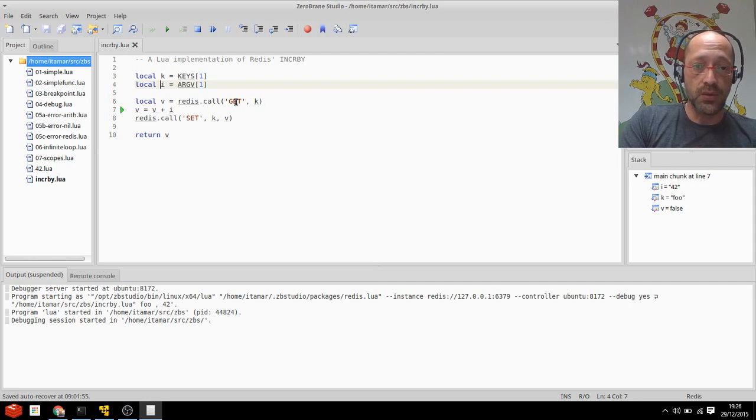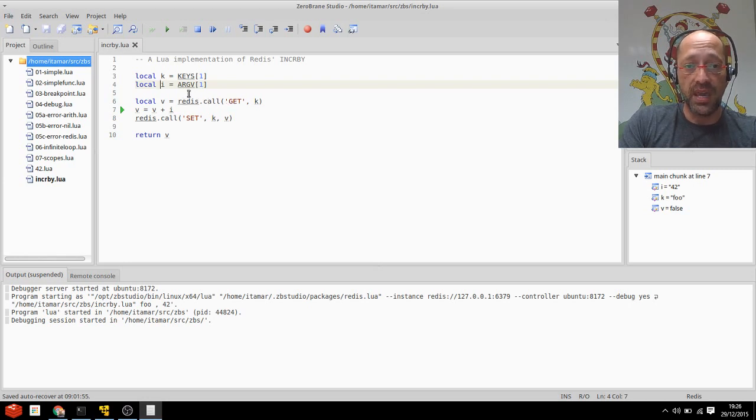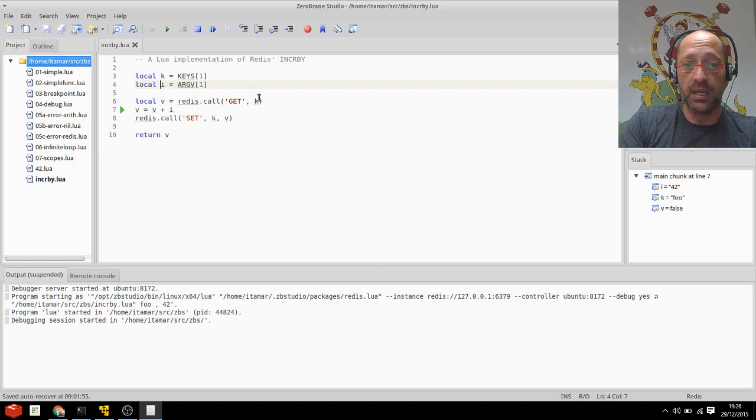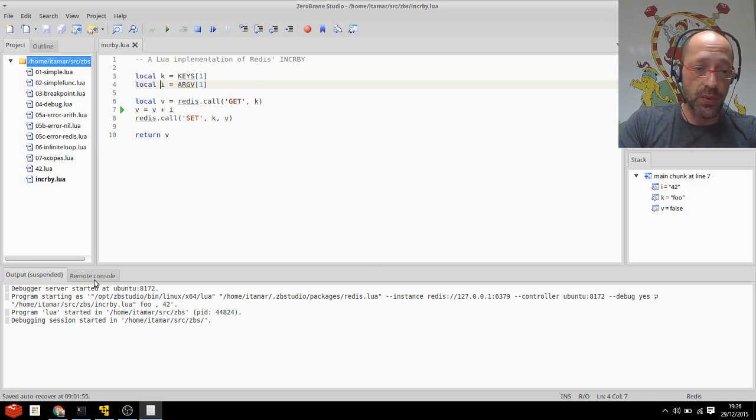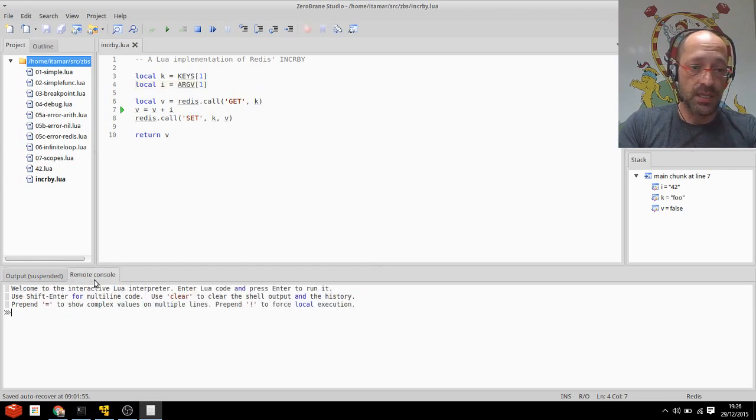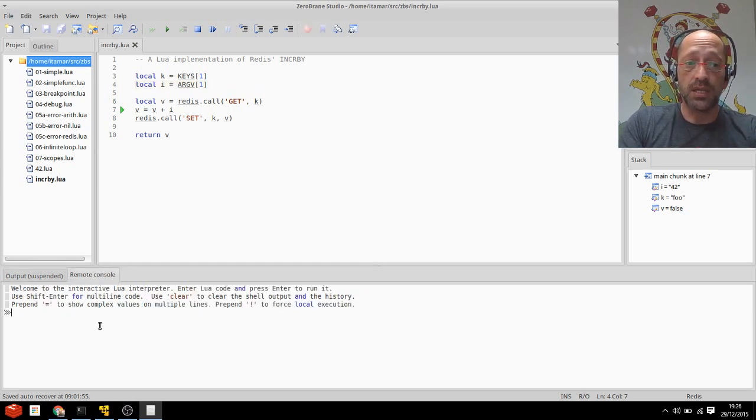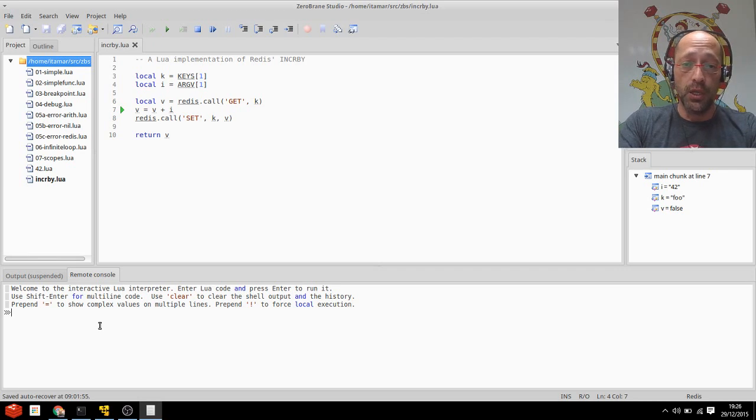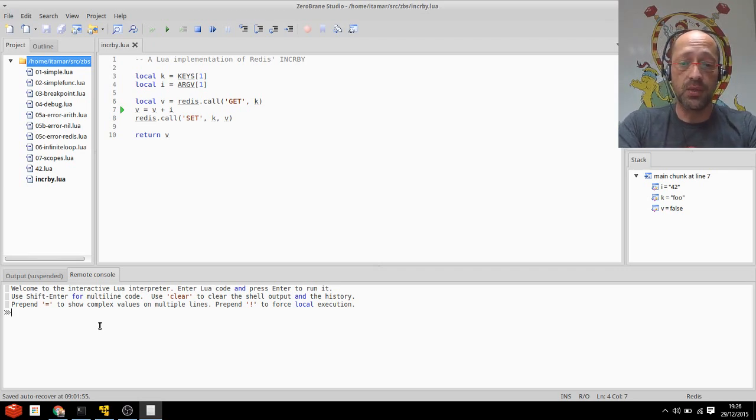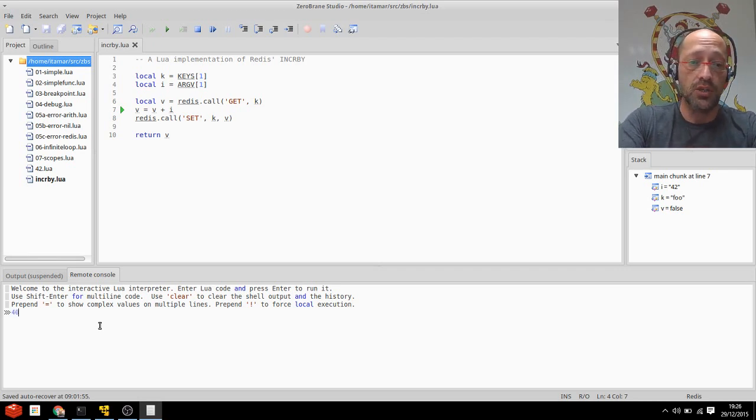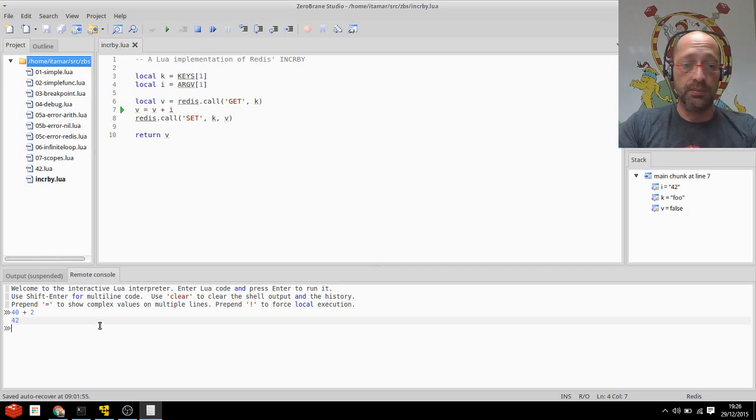Well the answer is pretty simple I guess. The database is an empty database, so the only way a get or redis.call get returns false is when the actual key does not exist. And to check this I can actually show you this through the remote console. The remote console is a console to the Lua engine inside Redis right now, so I can use it to evaluate any valid Lua statement, like what's 40 plus 2.